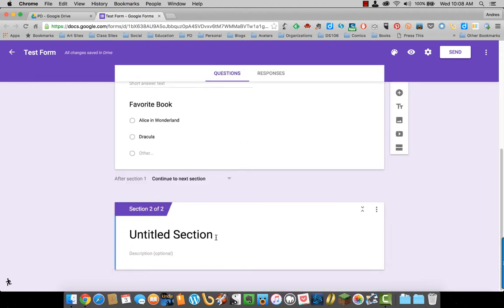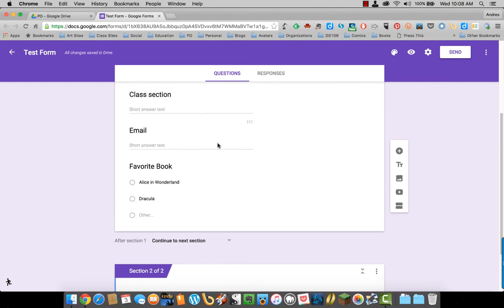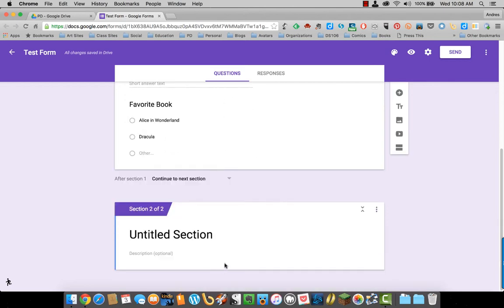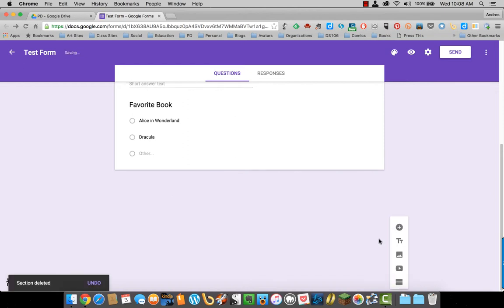This is collecting information about the student. Section two could be collecting information about the parent. Completely up to you. I'll just delete this section here.